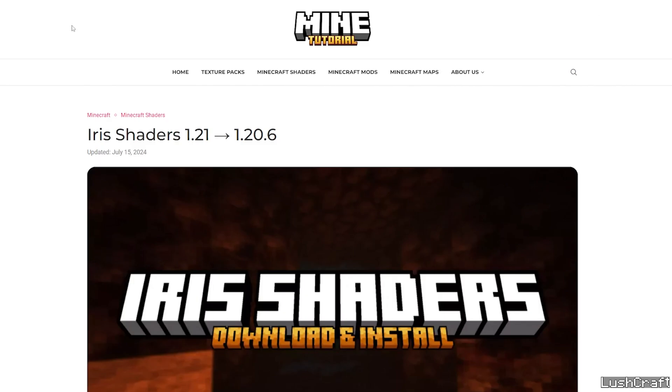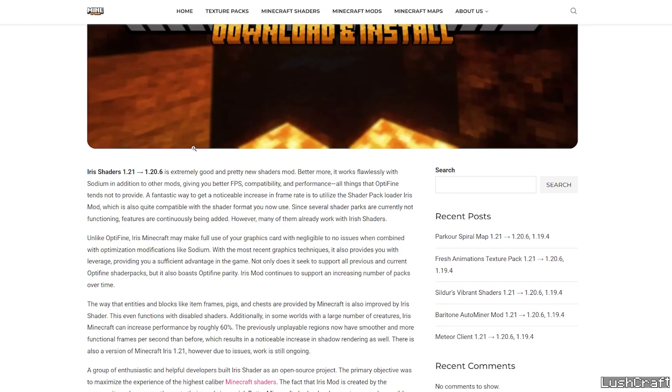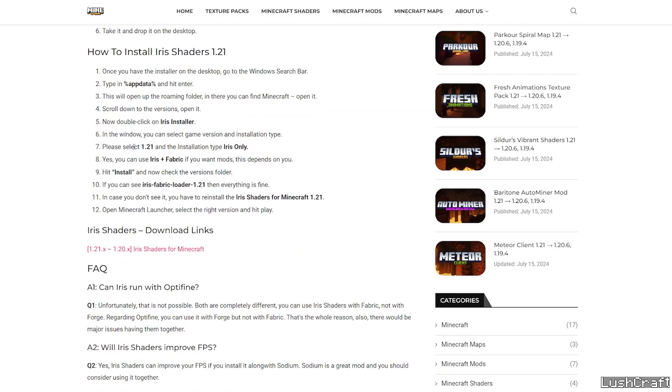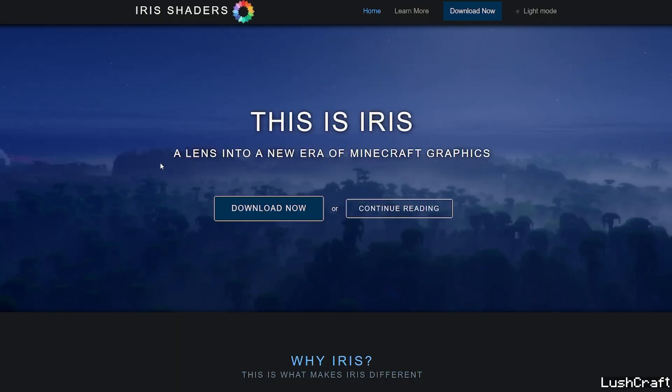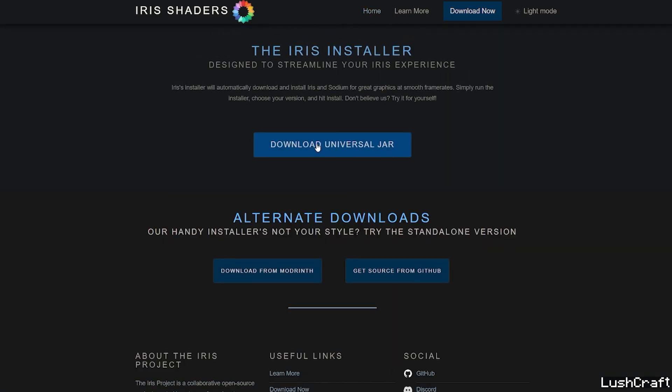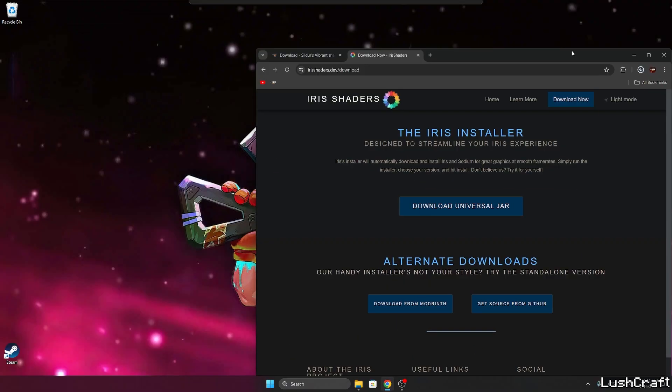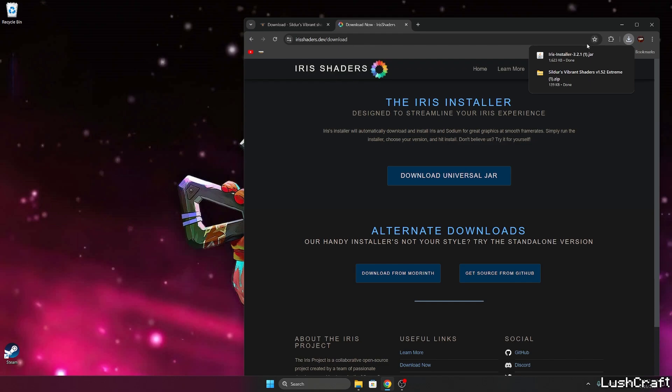Now click on the second link in the video description, that's for the Iris shaders, and scroll down to the download links again and click on the Iris shaders. Hit download now, download the universal jar and it's instantly downloaded which is fine.